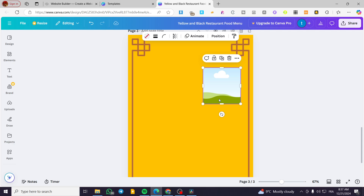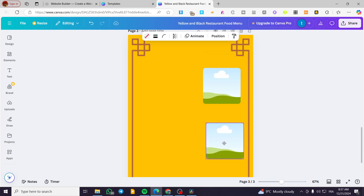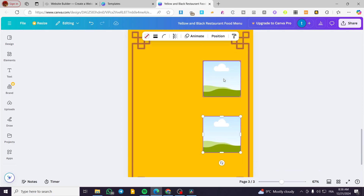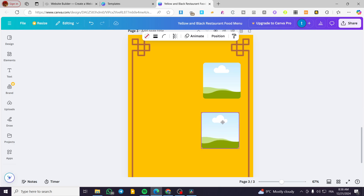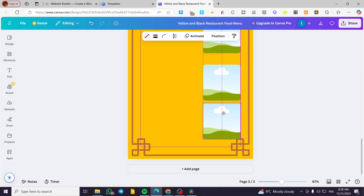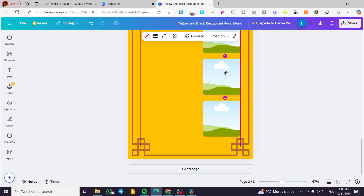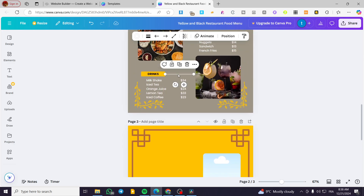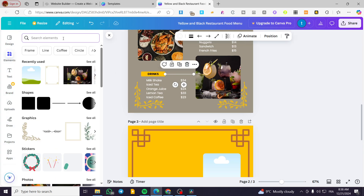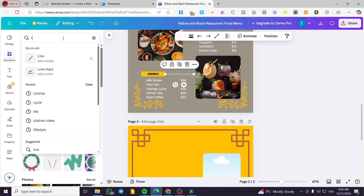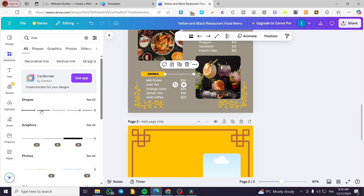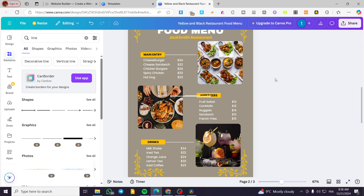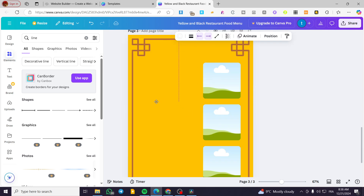I'm going to place this frame, add a line, and add another frame. So I have another menu type in mind — I'll put this one here, that one there, and finally another one here. Now I'm going to add a line by clicking on Elements, typing in 'Line,' and we'll add a line here.